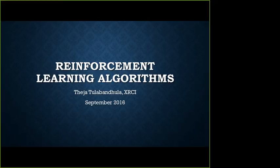Good to see good attendance. We should have good technical talks. This is an intro talk, so maybe we will just get started.